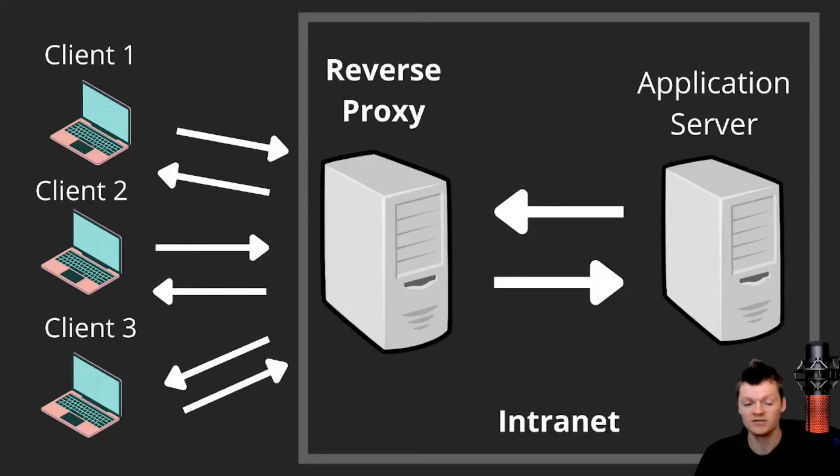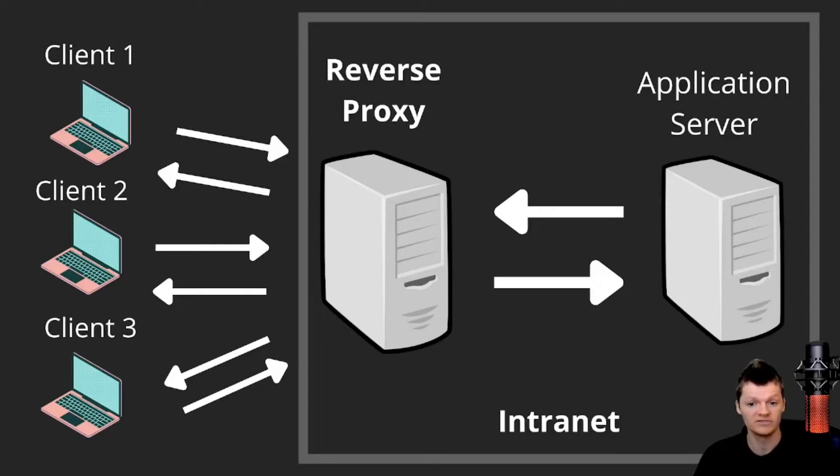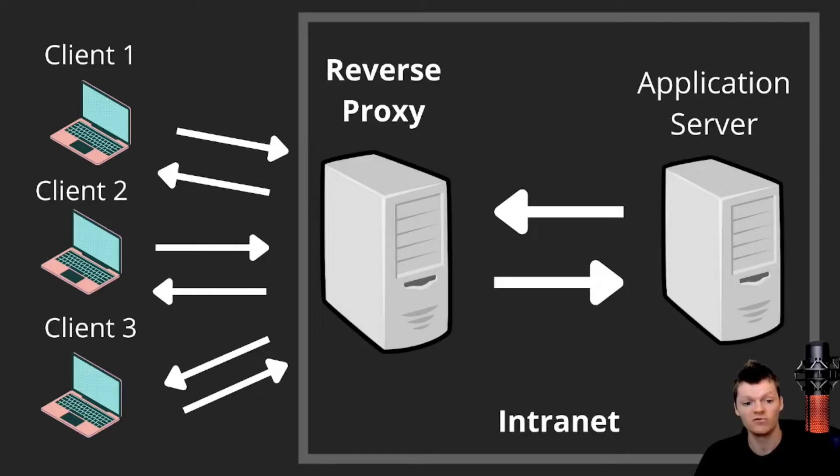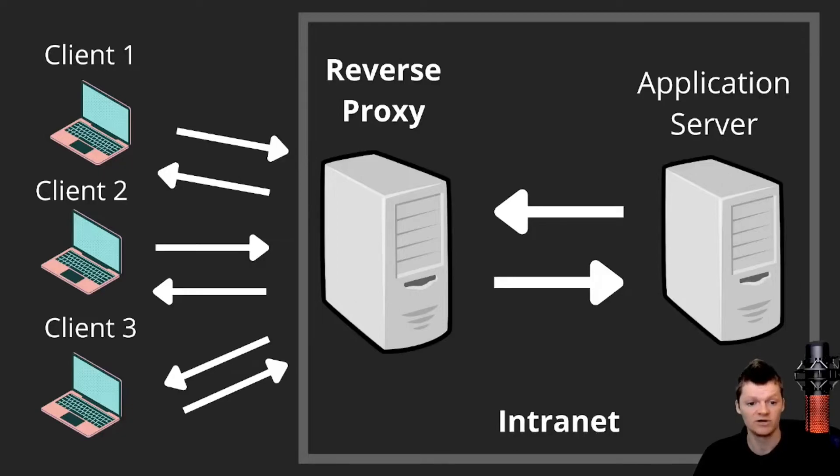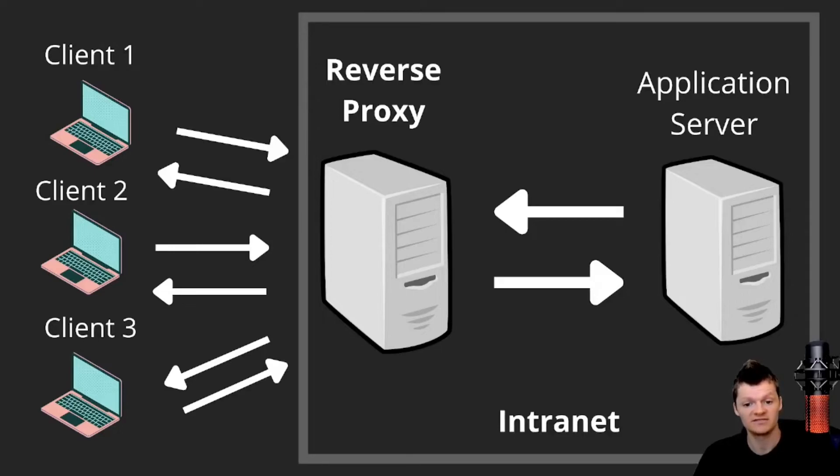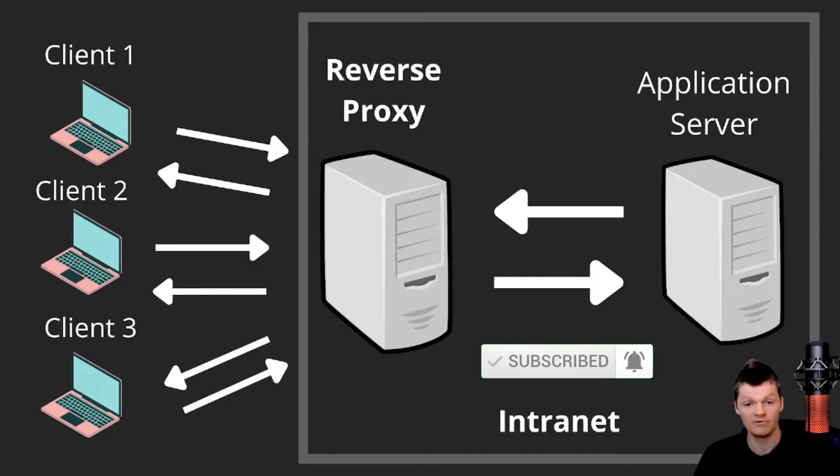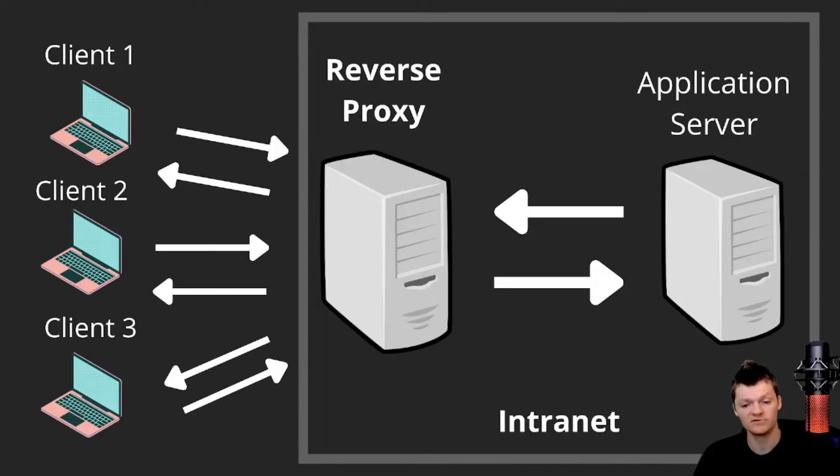And so why use a reverse proxy? A common usage of a reverse proxy is to improve performance of the backend of an application. Reverse proxy servers can cache content. So if a client requests a resource that either they or a different client has requested before, the reverse proxy can send back the cached content without having to pass the request to the application servers. Reverse proxies also protect the identity and hide the infrastructure of application servers as the client doesn't interact directly with the application servers. However, one of the best uses of a reverse proxy is using it as a load balancer.